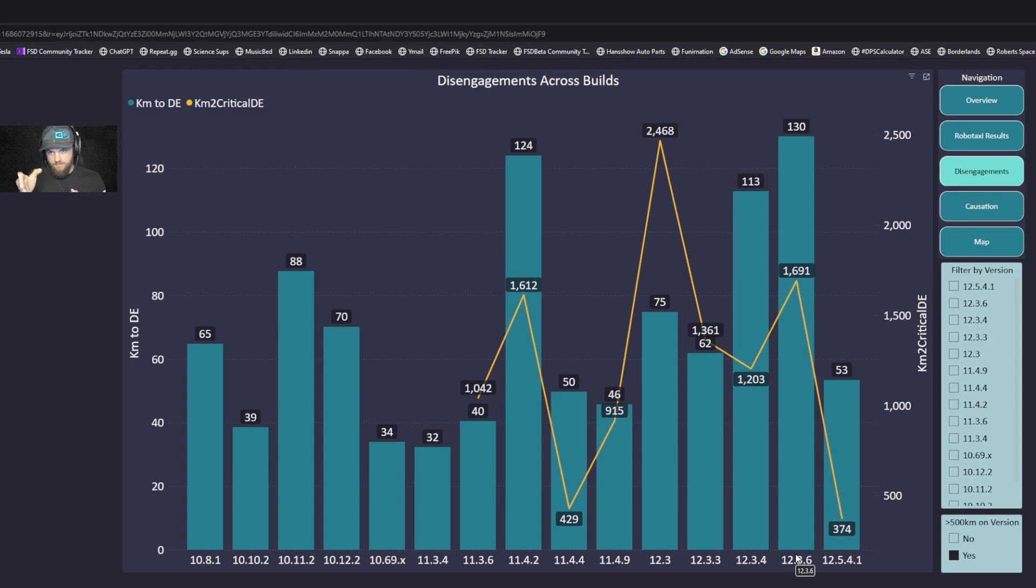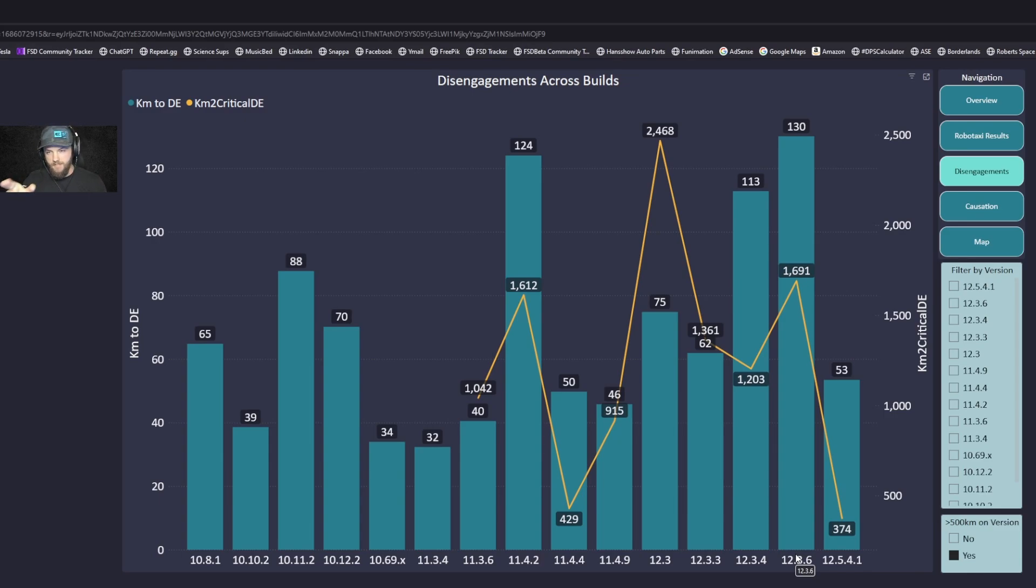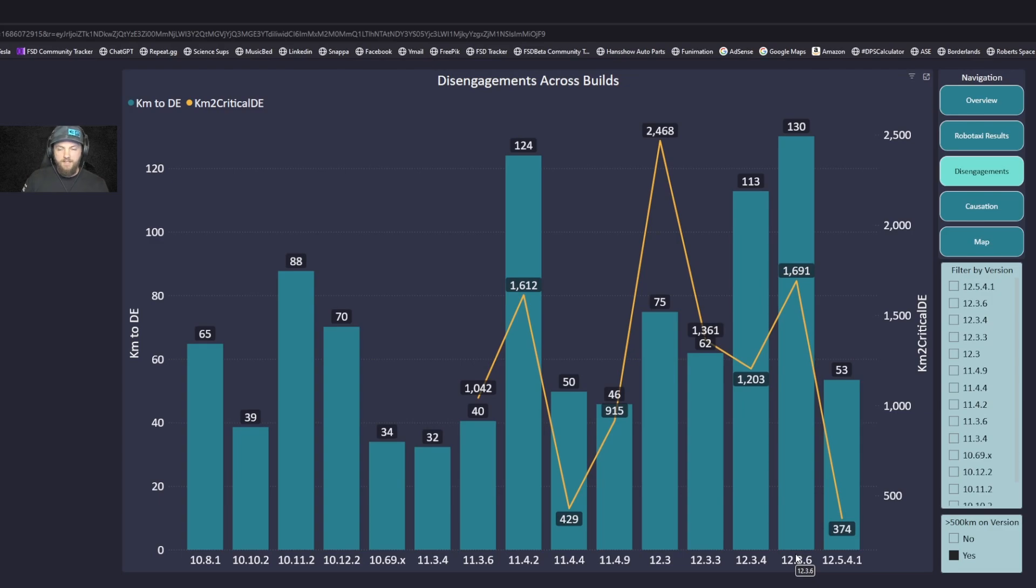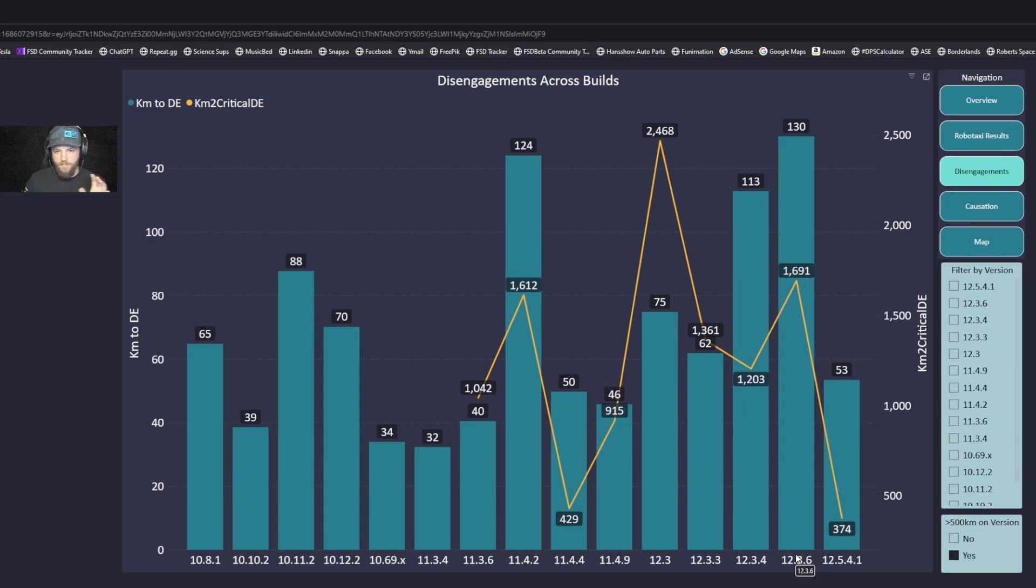On our disengagements tab we're looking at all the disengagements across the builds. In blue it's how far we're getting before a non-critical disengagement, and it's important to separate those and understand the difference because a lot of times people get hung up on what is critical.